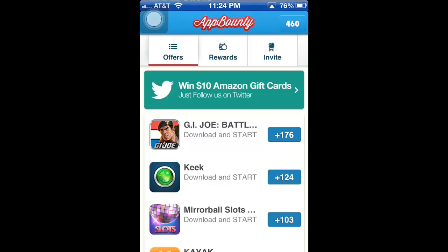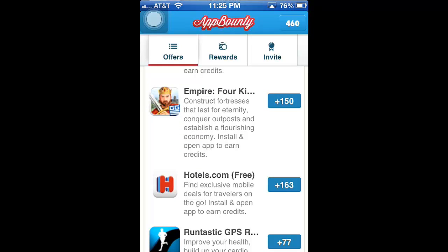App Bounty is constantly releasing new apps for you to download, often worth over a hundred points. So let's say you were downloading five apps a day, which should take around five to ten minutes — you would probably get an iTunes gift card within a week or a max of ten days. That's awesome, I hope you guys can earn a lot.